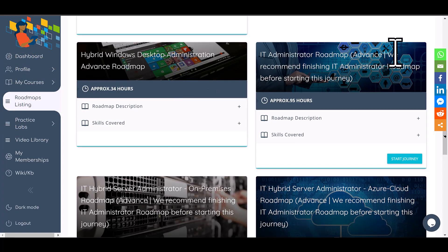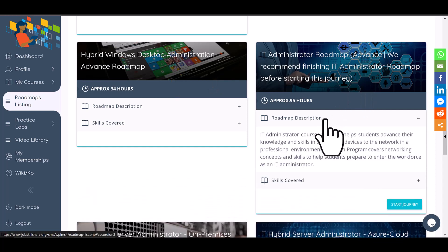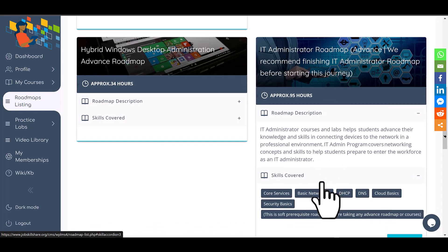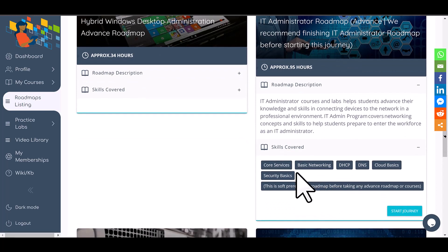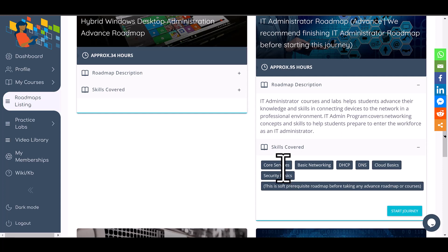We are going to find the roadmap that is designed for IT administrators. This is for someone who is basically transitioning from helpdesk, so we expect you to be working in helpdesk for at least six months. Most companies would like you to know the basics of core services such as networking, DHCP, and DNS before giving you access to more advanced systems, because that's where their infrastructure is running.